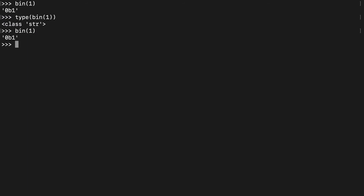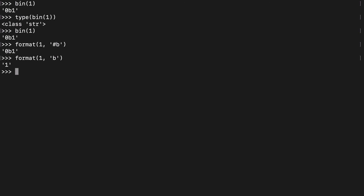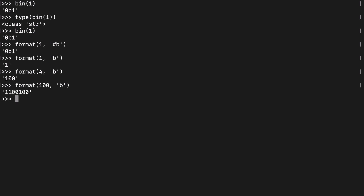Here's a quick trick using the format() function. If we add the secondary argument '#b', the output looks the same as bin() with the '0b' prefix. But if we use just 'b', it returns the binary digits without the prefix — so 1 returns '1', and 4 returns '100'. That's a handy trick for getting clean binary output.